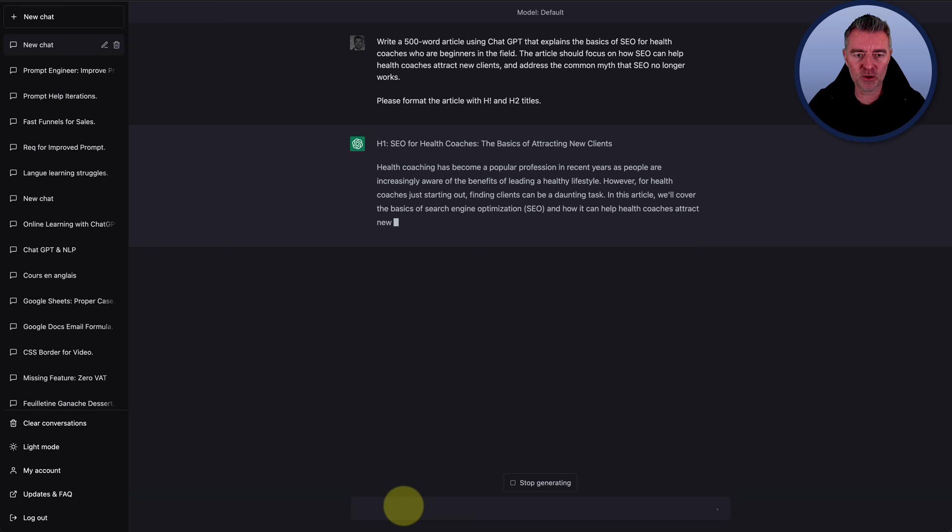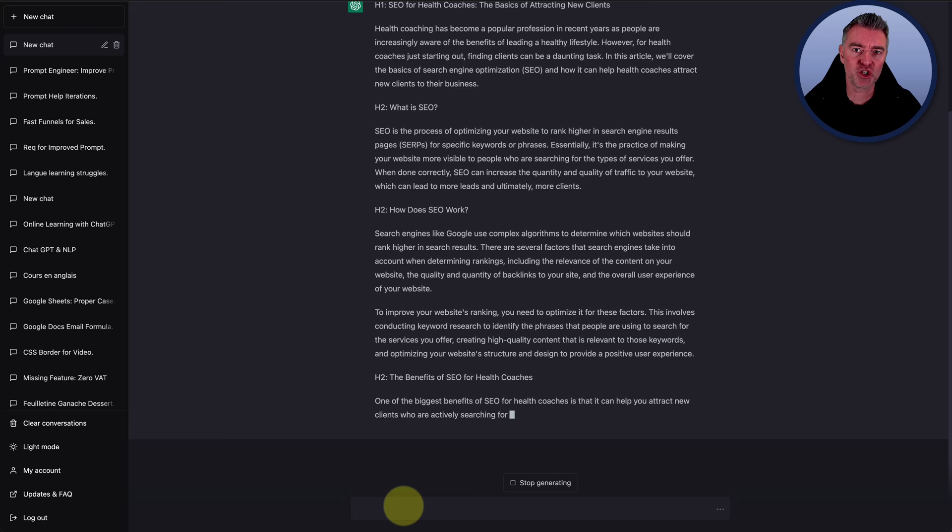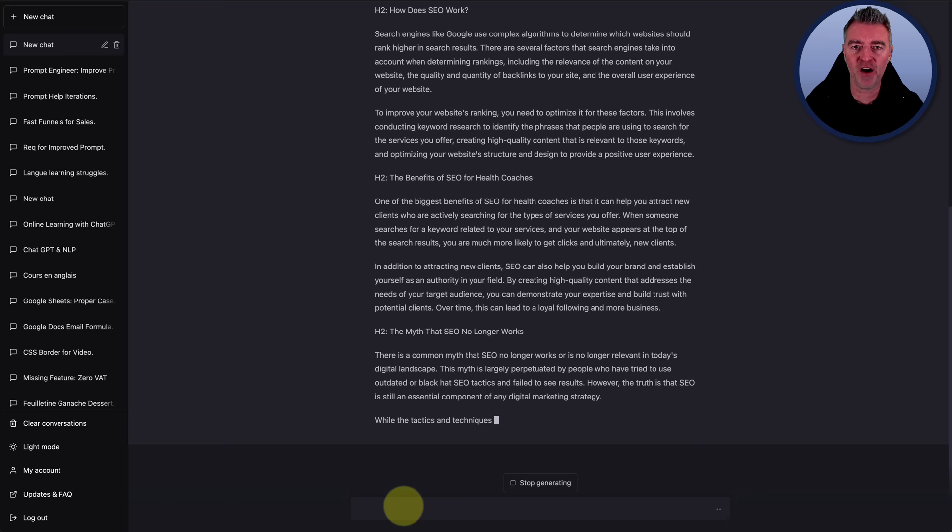So it's got the H1 title at the top there. H2, what is SEO? And so on. And you can see how quick it writes. I'm using the plus version of ChatGPT. But you know, it does work pretty well, obviously, on the free as well.